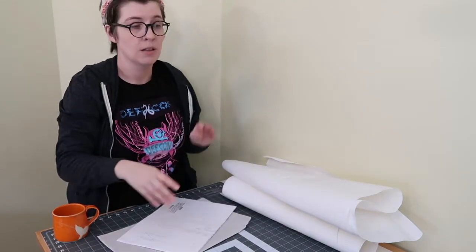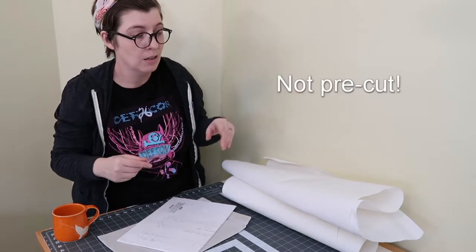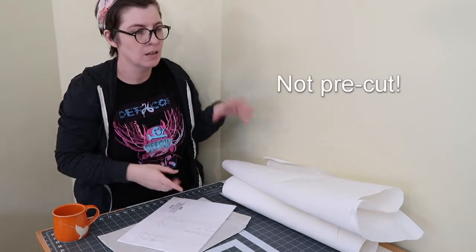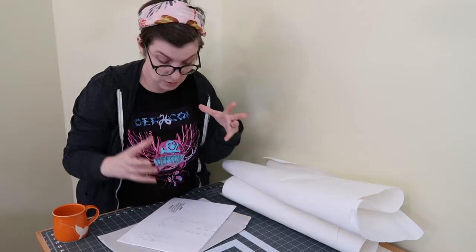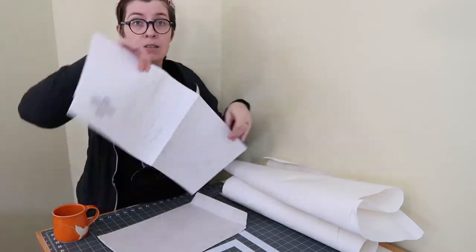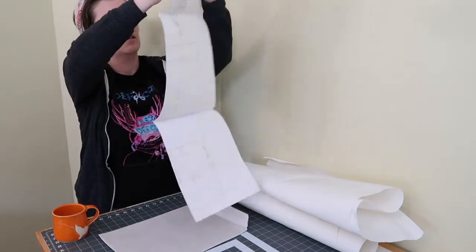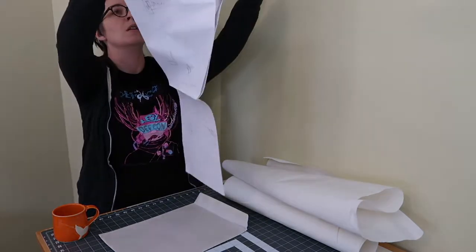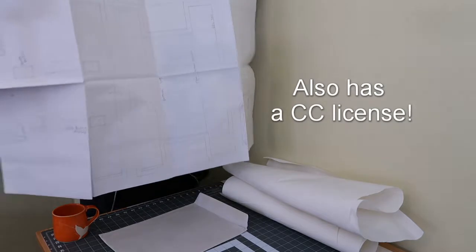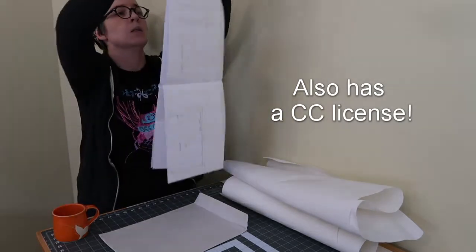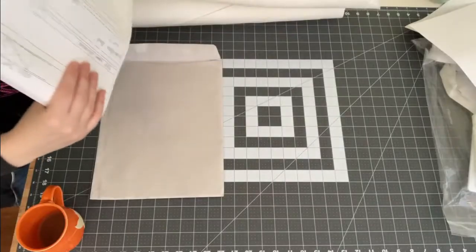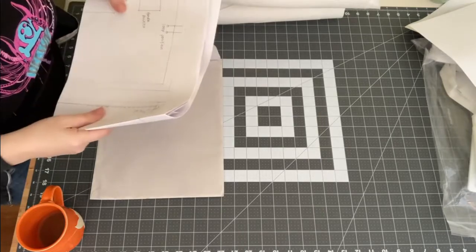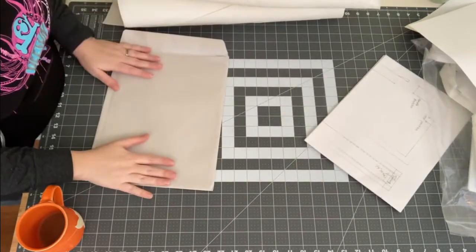So far we have fabric. Doesn't look fully cut. Not positive. Probably isn't cut. We have a pouch instruction sheet slash pattern. And okay, cool. So this is the bag pattern. Awesome. I will be able to make more than one of these. Which is super cool.